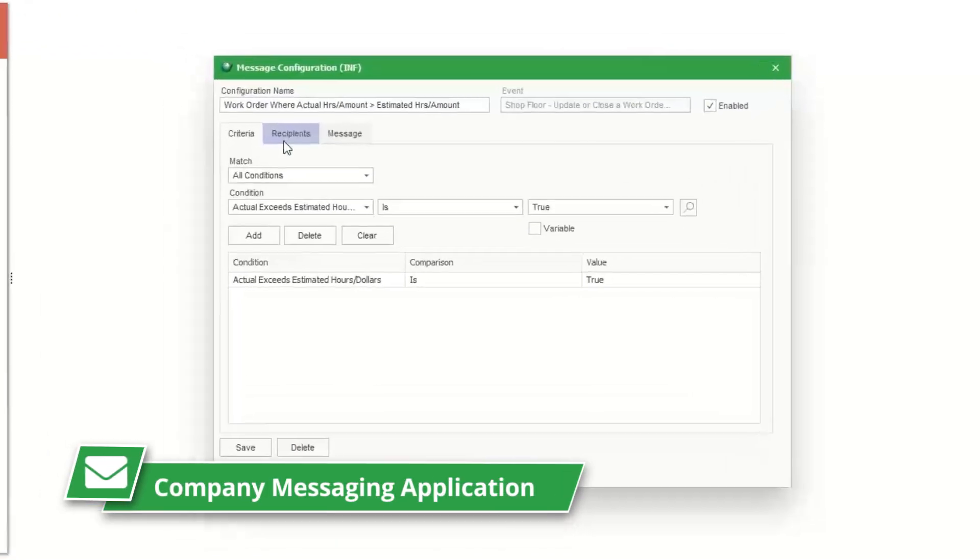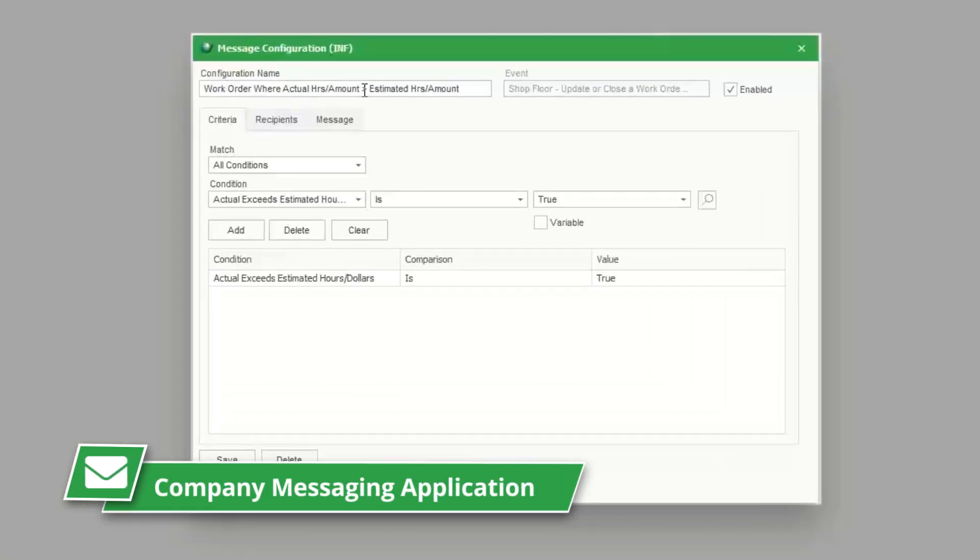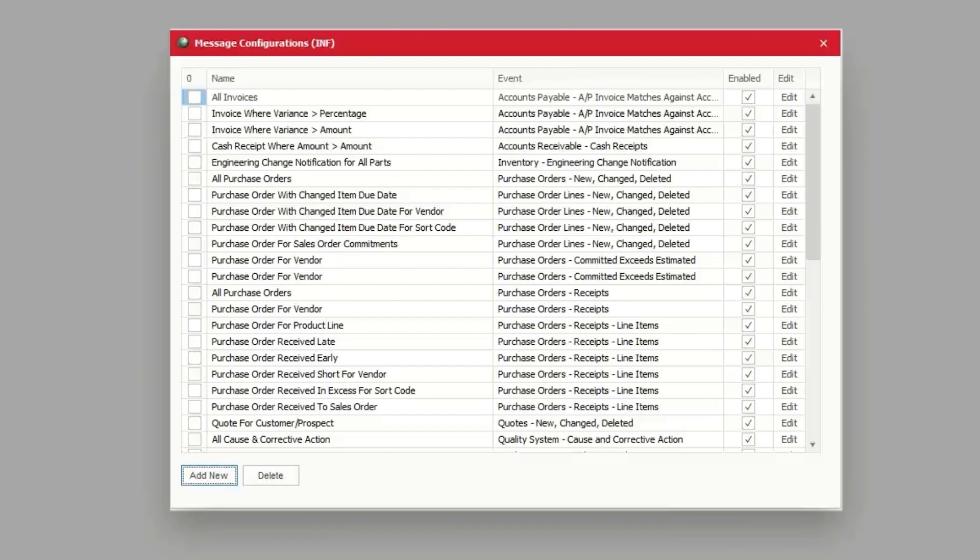Don't worry if inventory is low, you can use the company messaging application to get real-time notices and alerts when it is, along with any other alerts you want to set up.